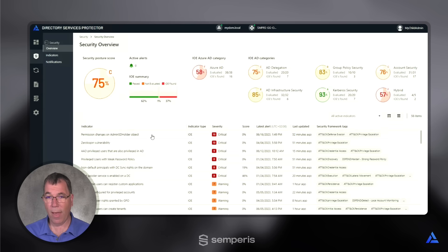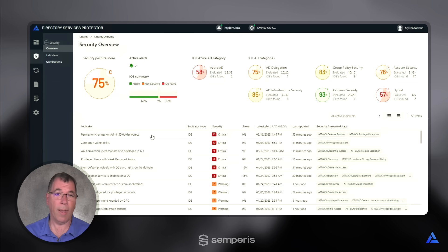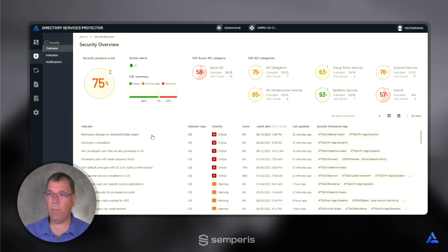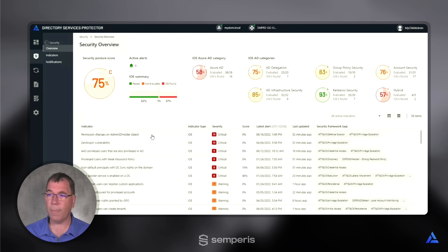Now, that object is a critical object because it determines the permissions of all of your most critical accounts: domain admins, enterprise admins, etc. So if somebody mucks around with it, it's a hint that potentially an intruder is trying to persist in your environment.